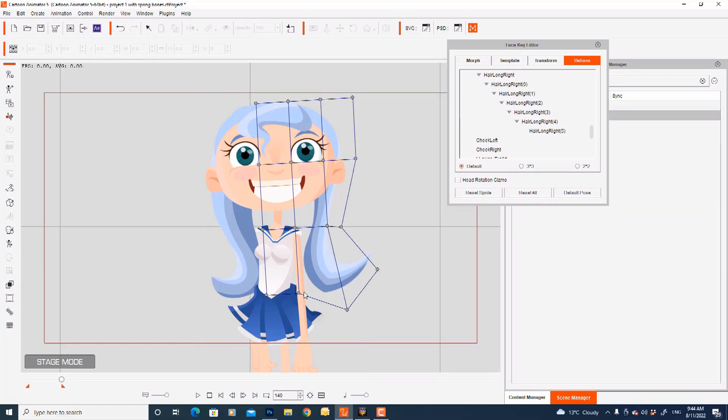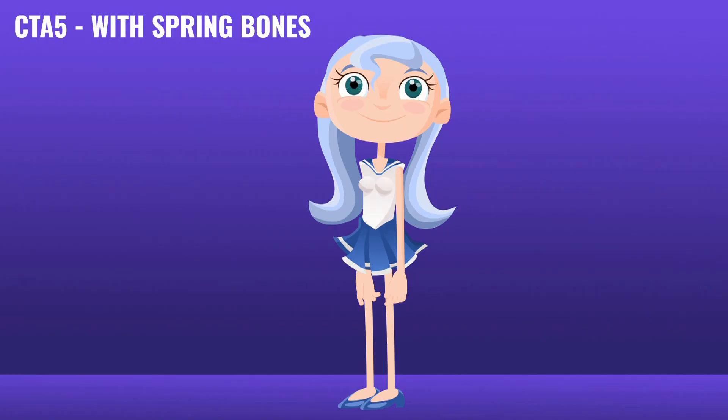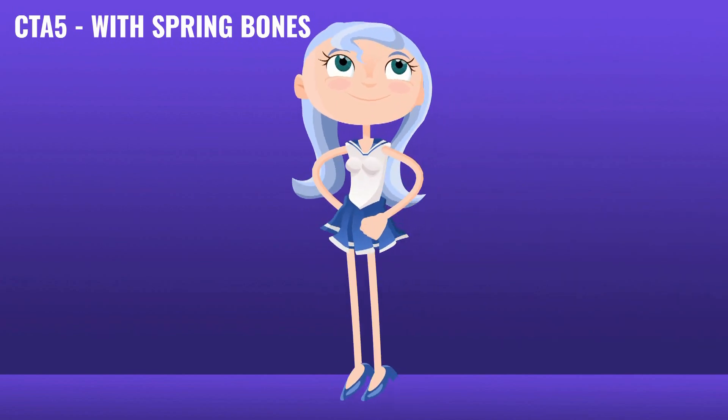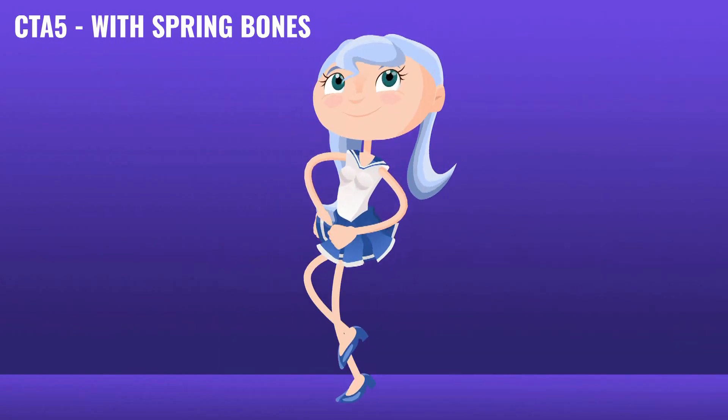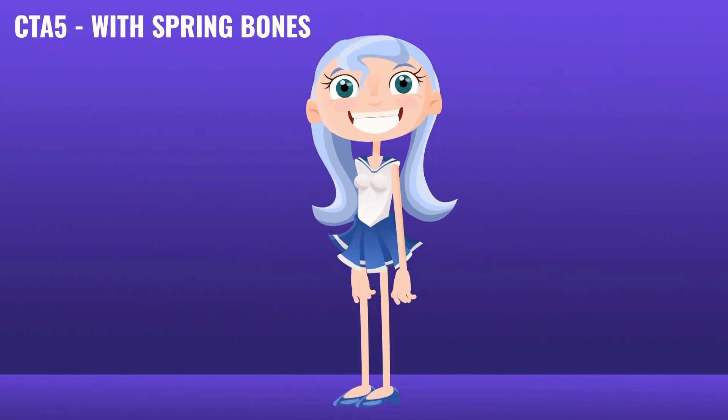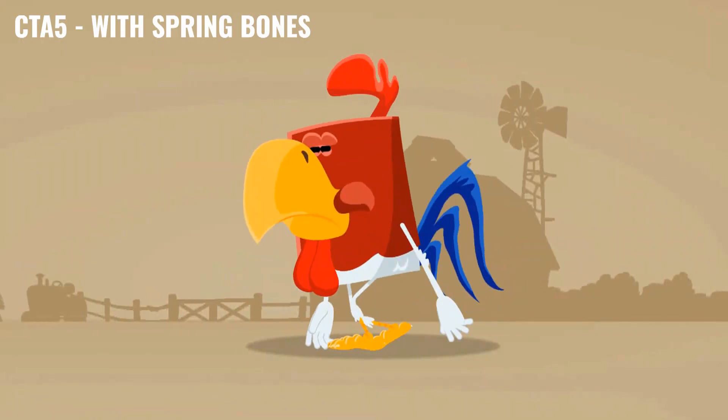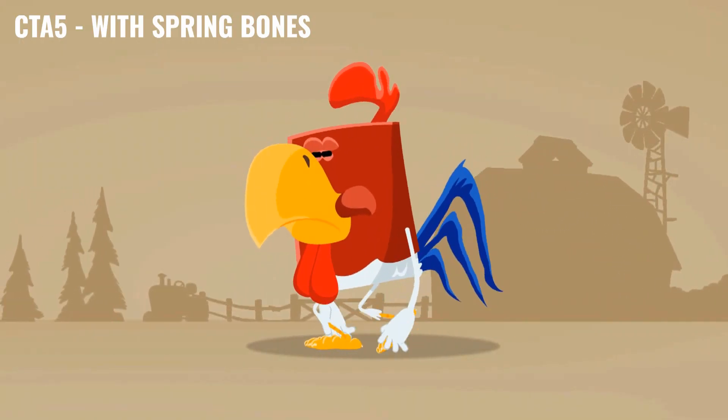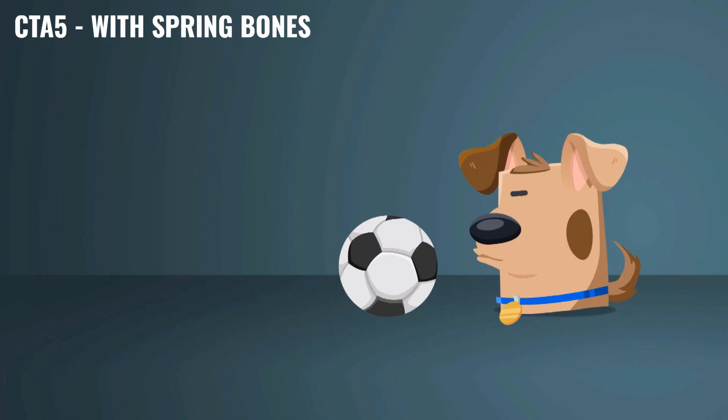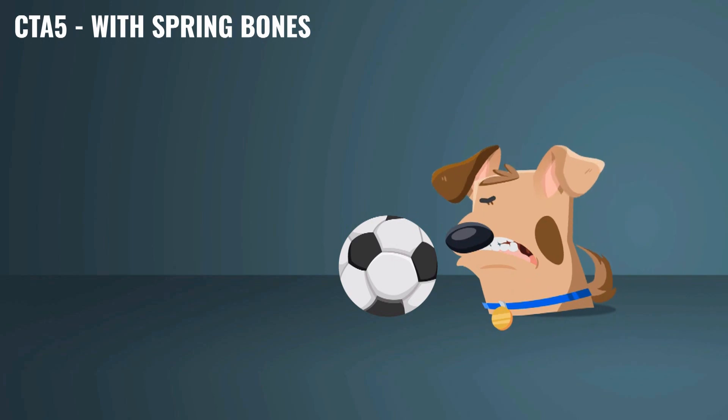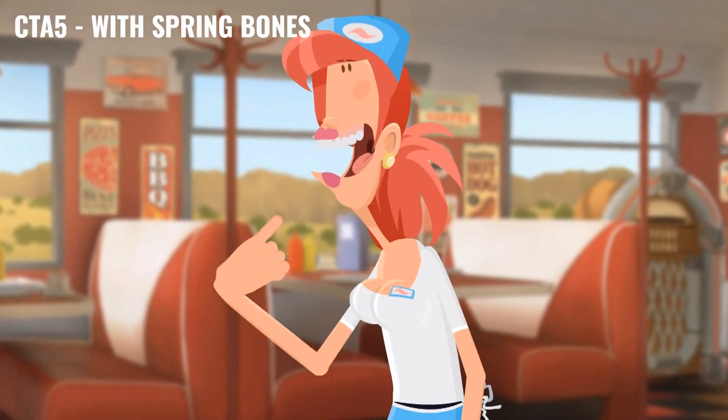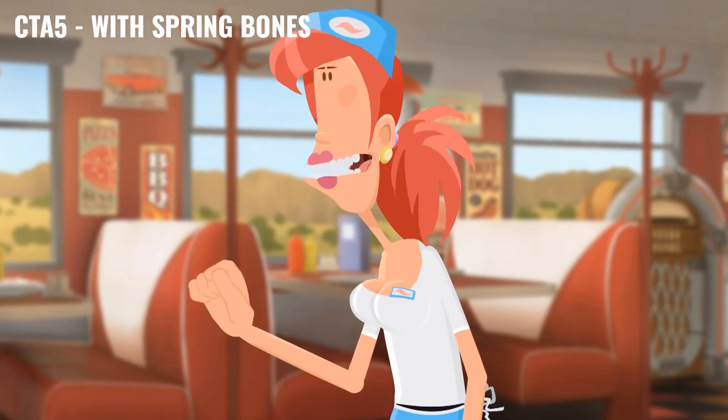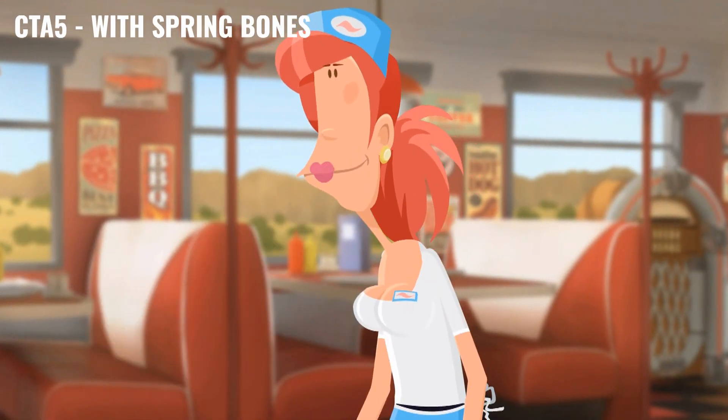Not anymore. Now, with Cartoon Animator 5's Spring Bones, character parts can move freely. As the Spring Bones will automatically control their movement. There's no keyframing involved. Nothing you have to do. Just apply the Spring Bones and watch your character move like never before.